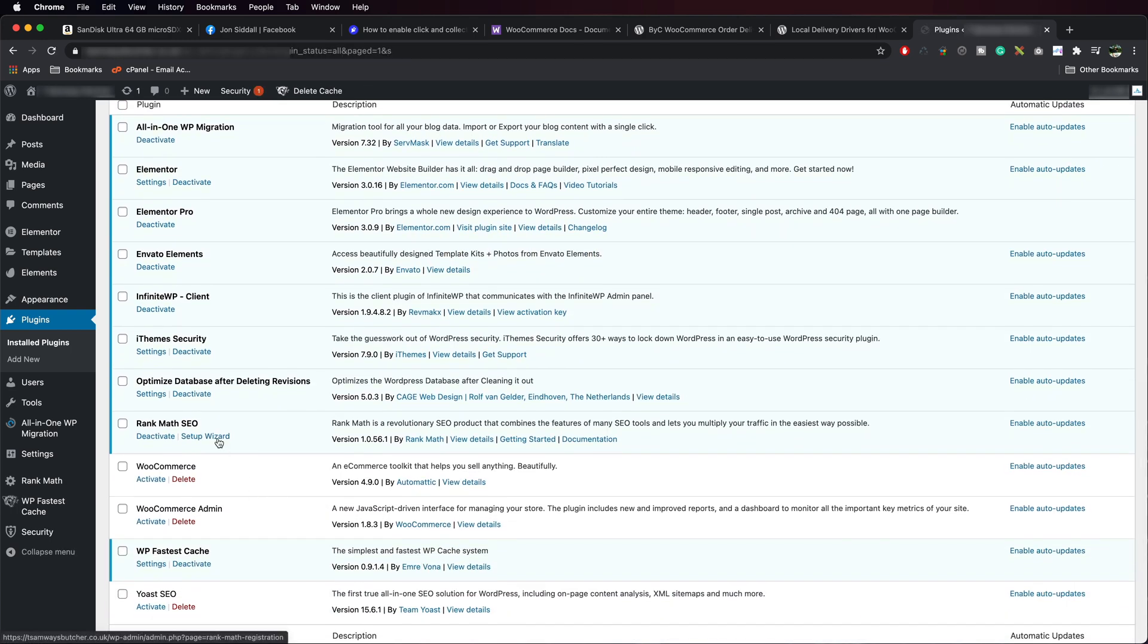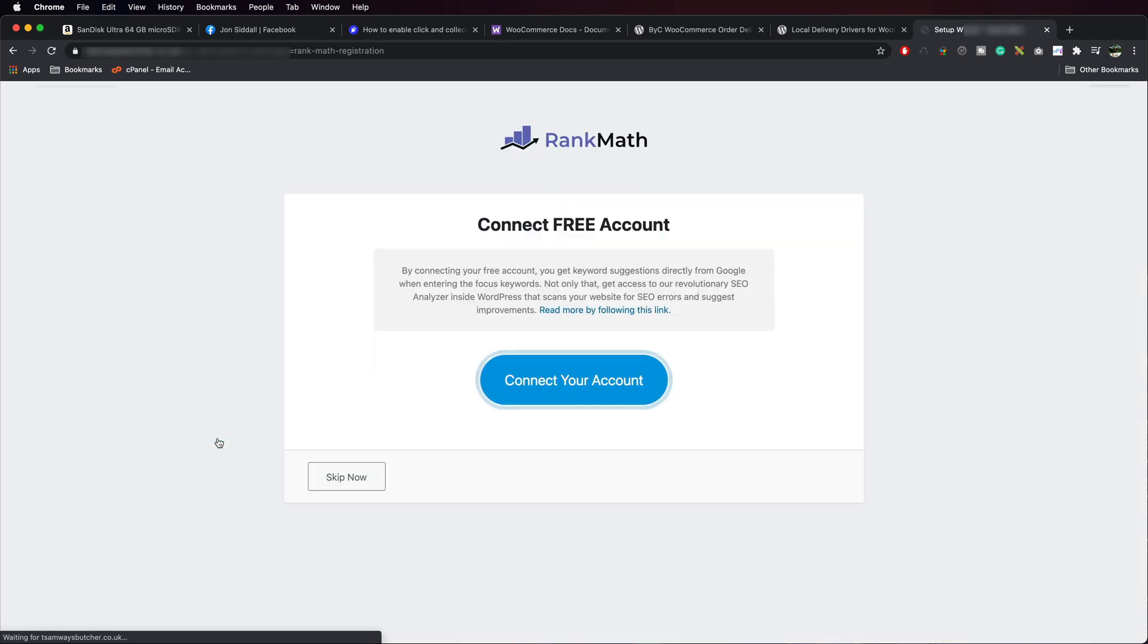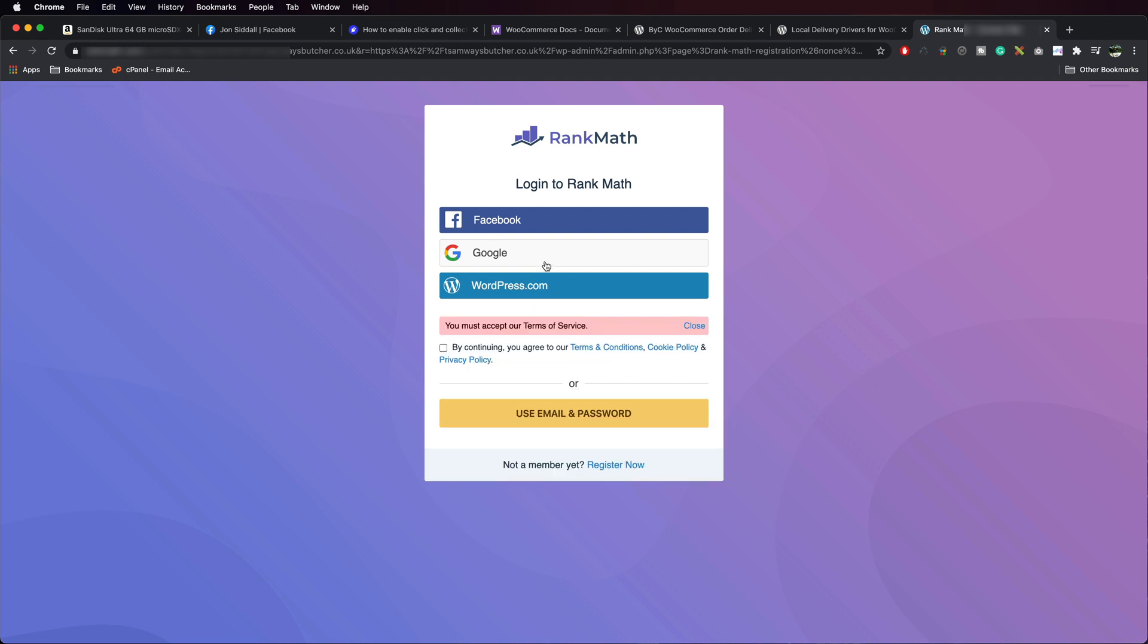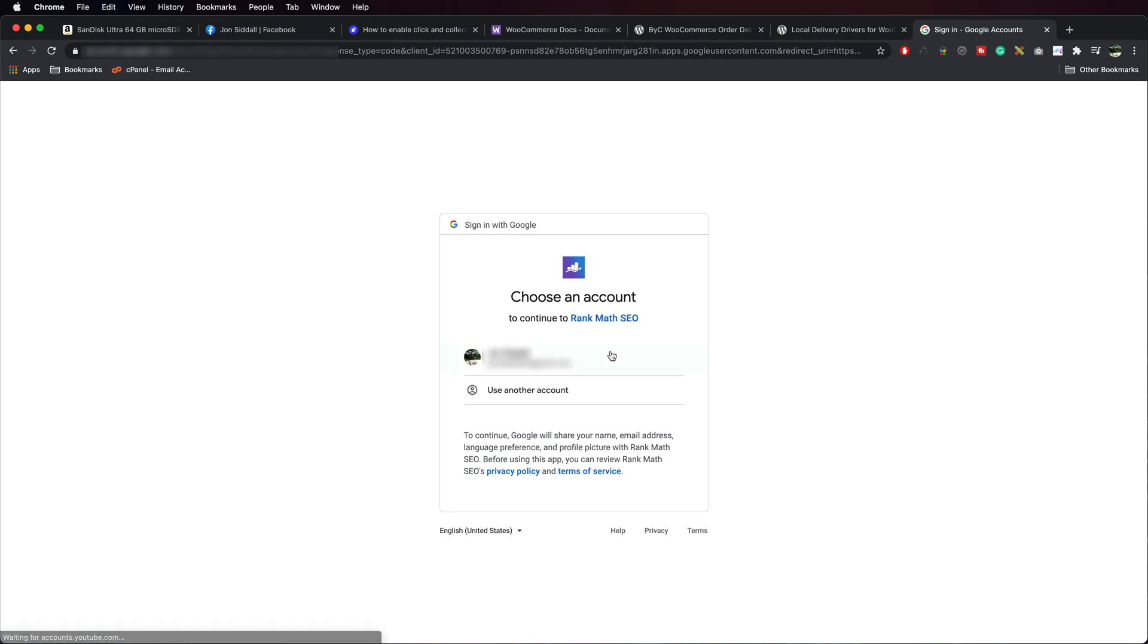We go to the Setup Wizard in Rank Math. Connect your account. So I've got the Google account set up already. Accept the terms and conditions. Choose my Google account.